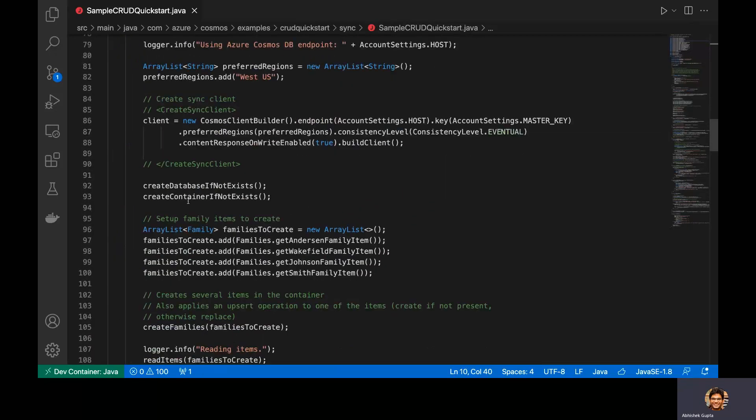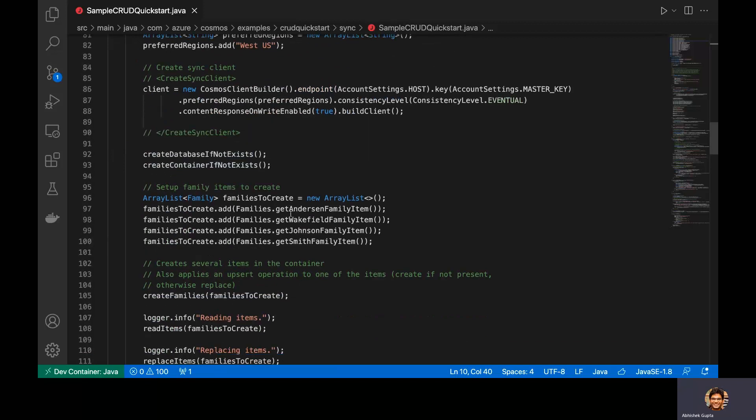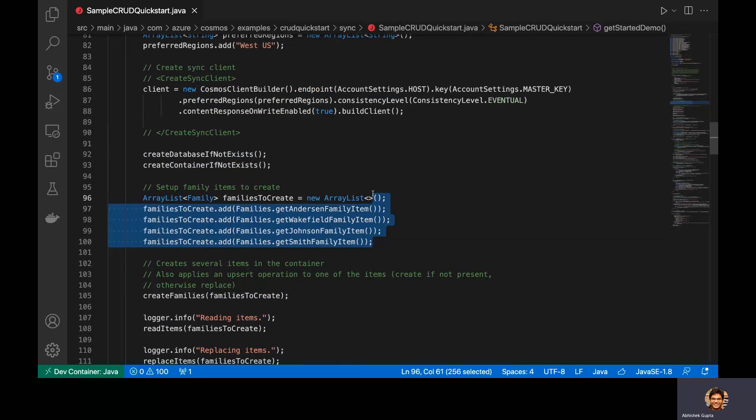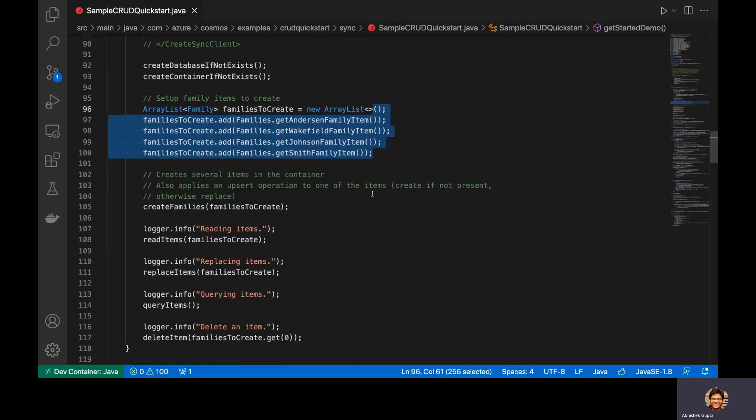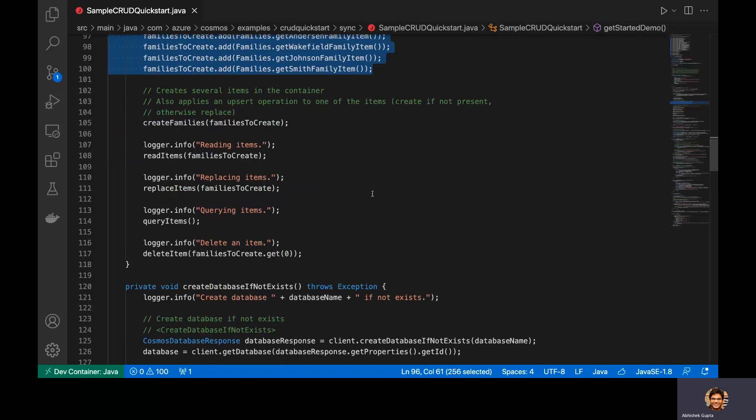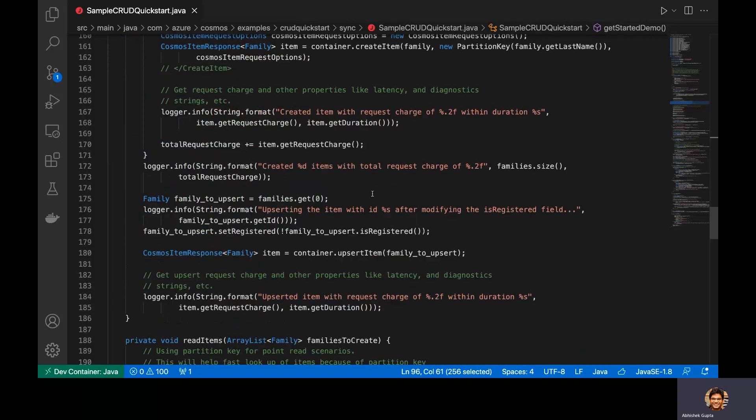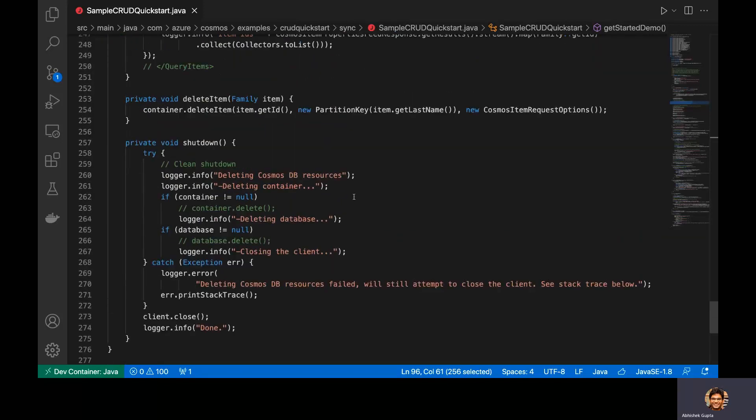and then creates a few documents and executes CRUD operations on them. So this is, like I said, a part of the original Java samples for Cosmos DB. The only minor difference here, which I have made is commented out these parts so that the container and the database are not cleaned up when the demo ends so that you're actually able to see them in the emulator.